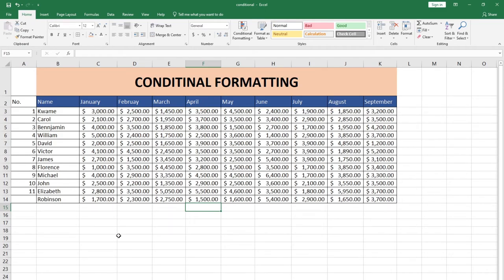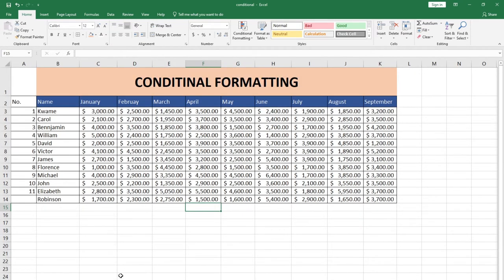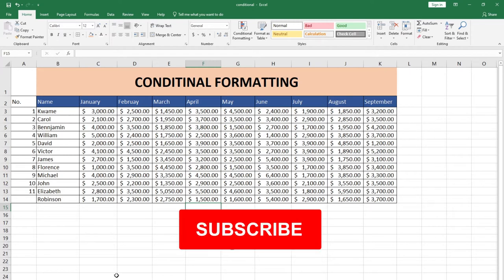Hi there, once again welcome to my channel. My name is Timothy and in this tutorial I'm going to show you how to use conditional formatting in Excel. Basically there are several ways in which you can visualize data using Excel, but conditional formatting allows you to use options such as color coding to visualize your data. I'm going to show you how we can easily do that.